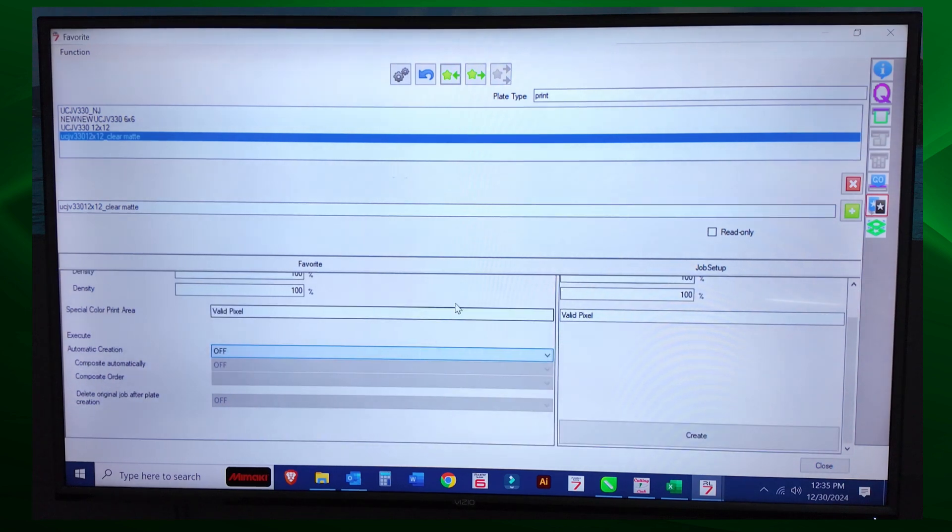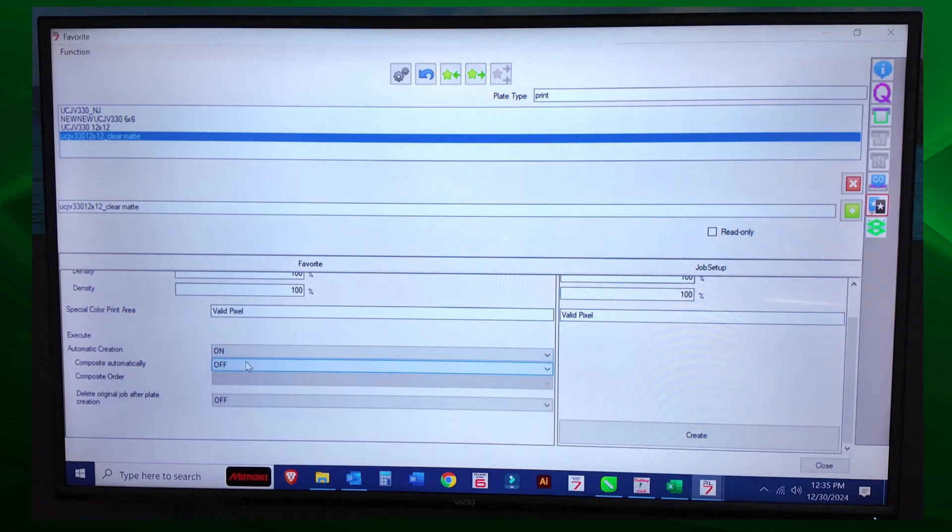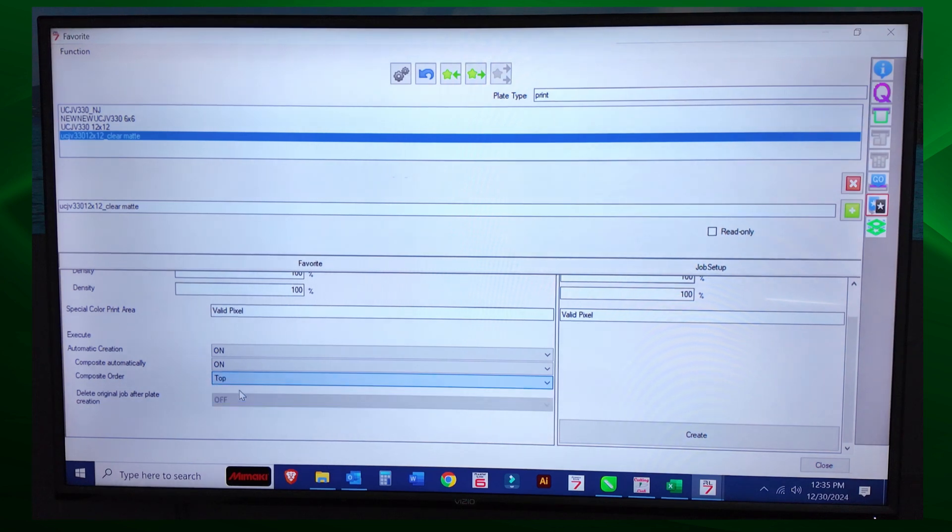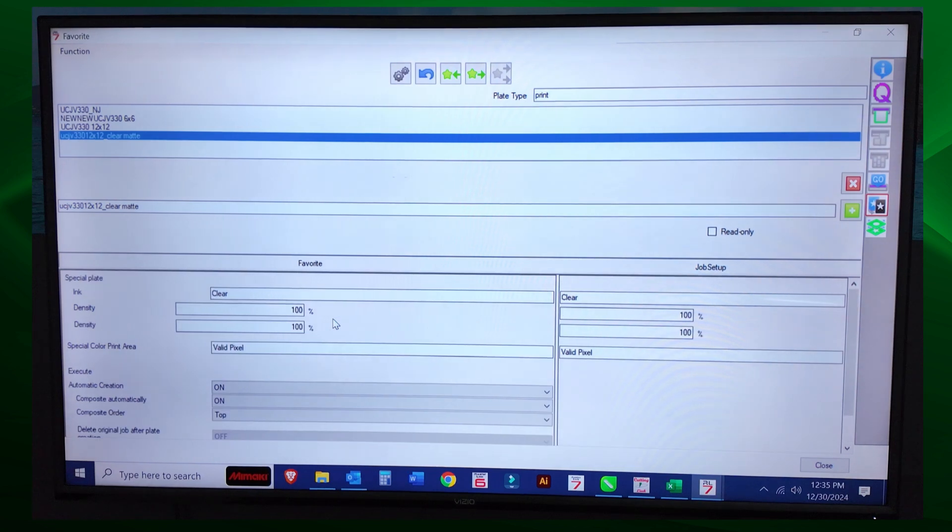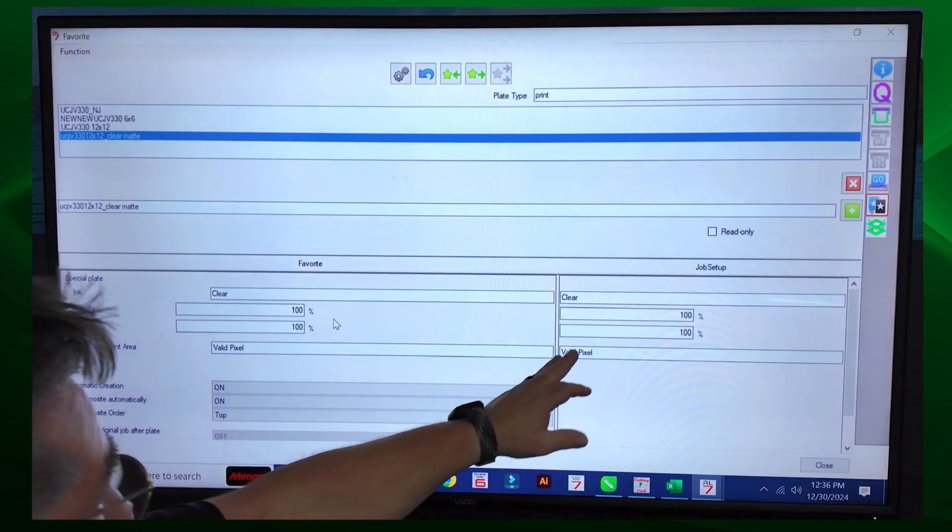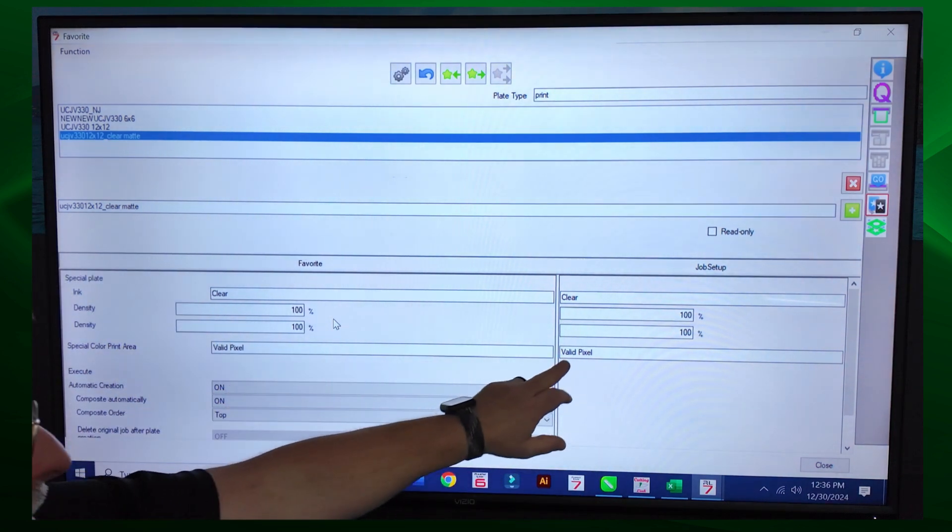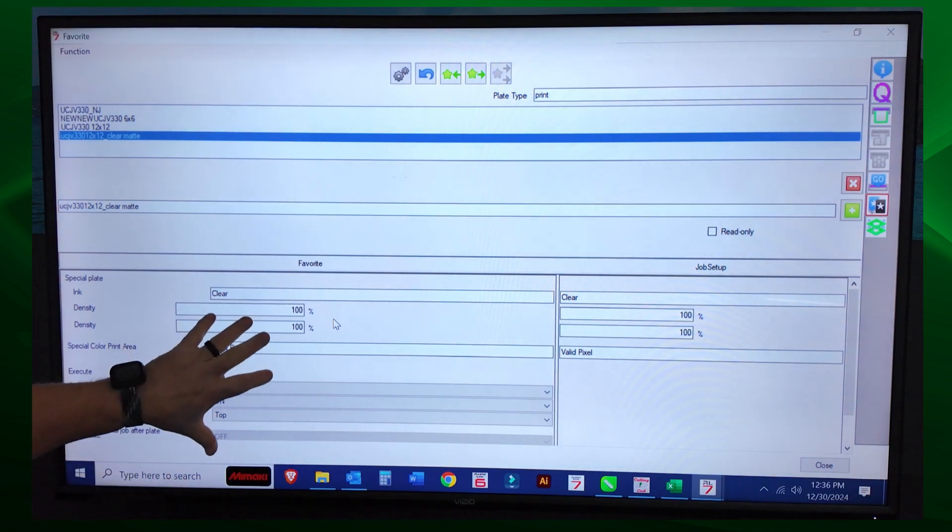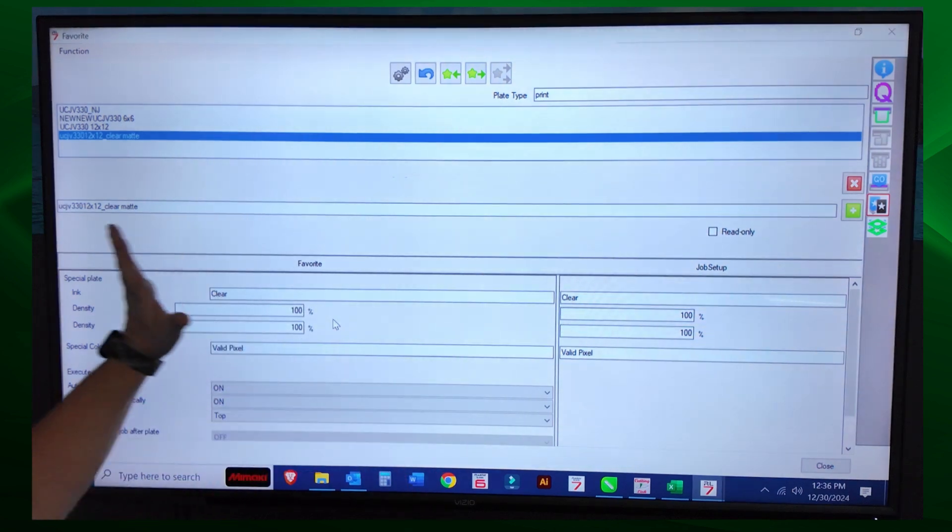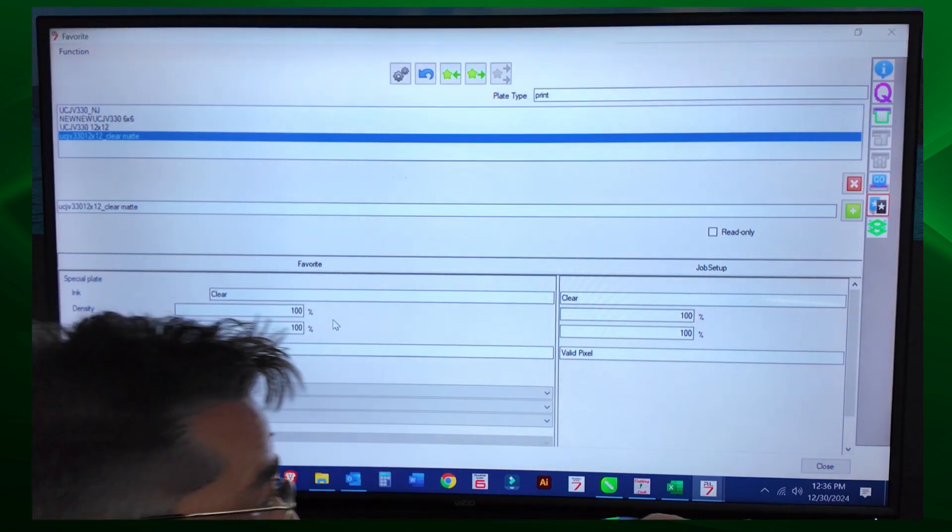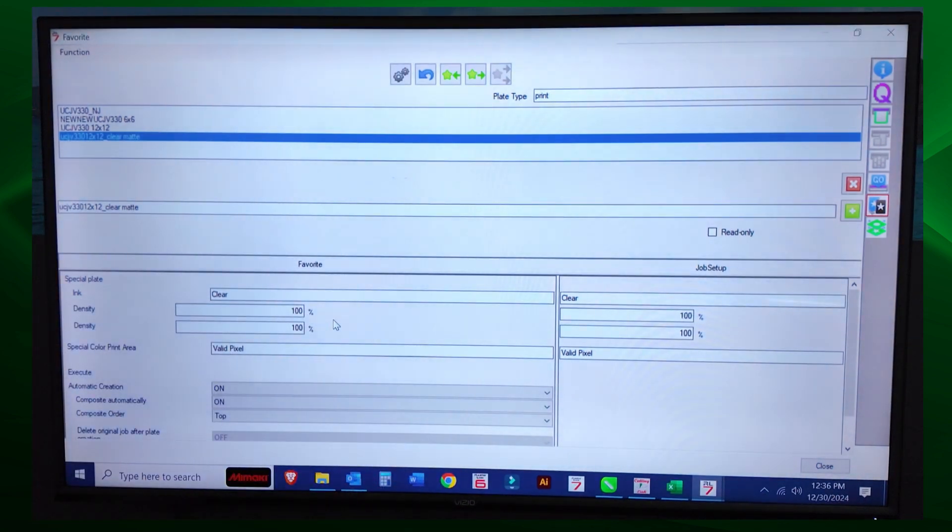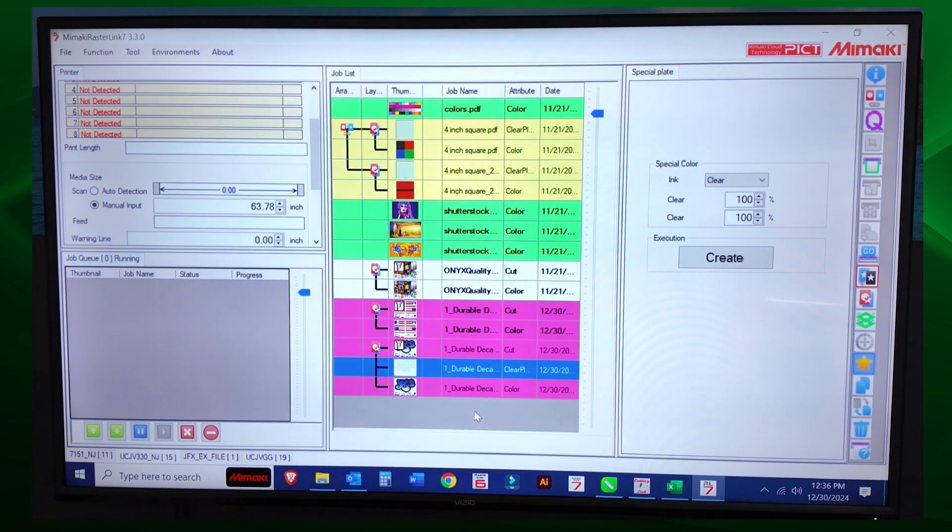Here's the tricky part with Rasterlink 7. I want automatic creation on. I want compose automatically on. Composition order top. Once you do that, this is set to your favorite. See? We updated the clear with clear ink, the valid pixel to valid pixel, and the execution here. So this is our favorite setting. Don't close the dialog box because it won't accept these changes. You have to click close here, and that's going to accept those changes. So I'm going to select close right on.